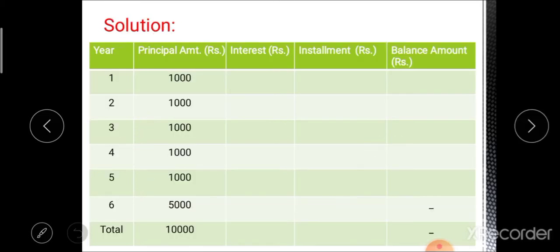The definition of partial repayment plan: in a partial repayment plan, the entire loan amount is divided partially over the years. Initial installments are smaller compared to the larger installment at the end of the repayment period. We call this a balloon repayment plan.